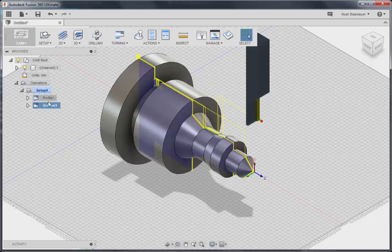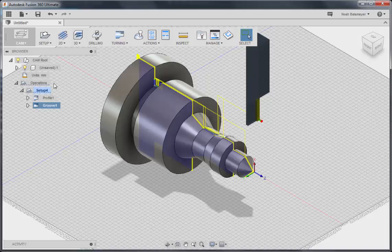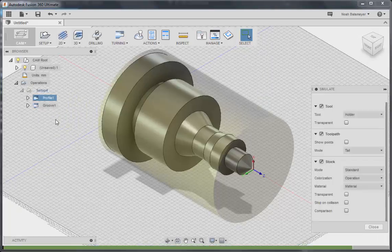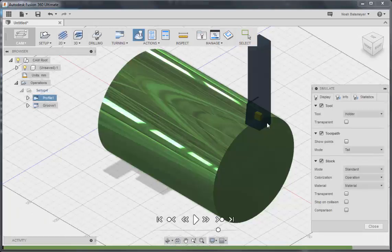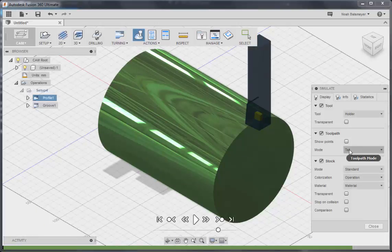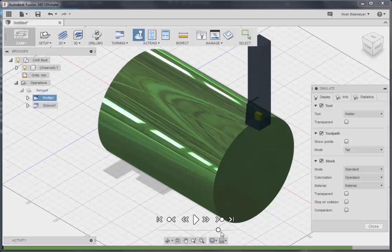Now that we have our operations created, we can take a look at the simulation. We will change the mode to tail for showing the toolpath and we will display the simulation.